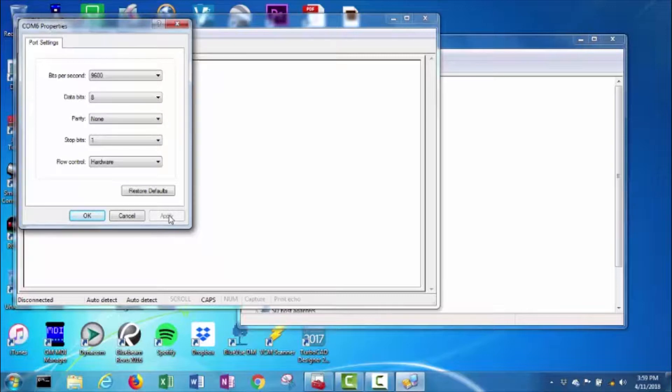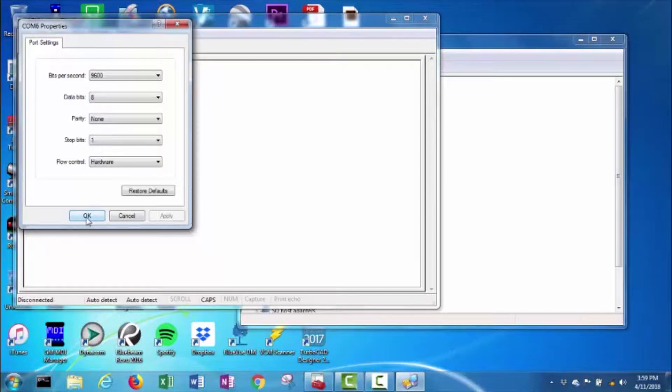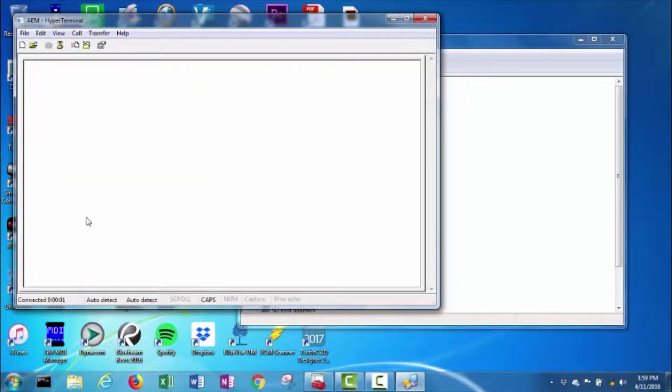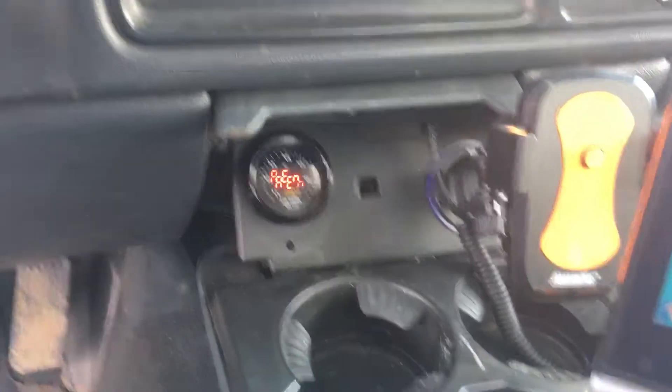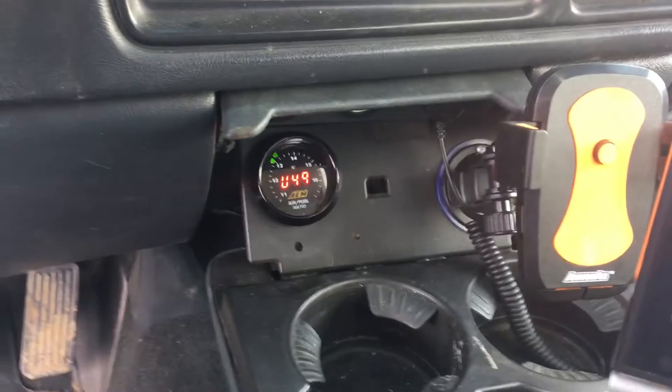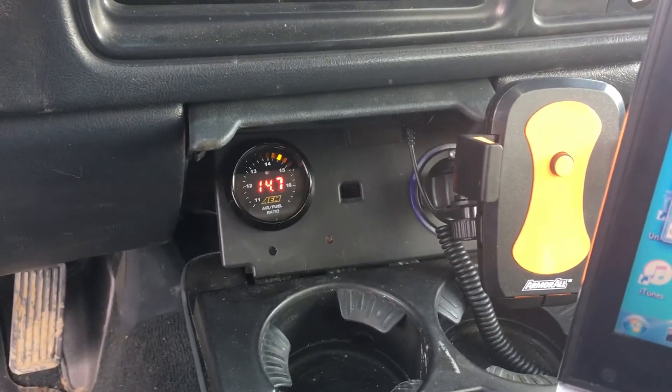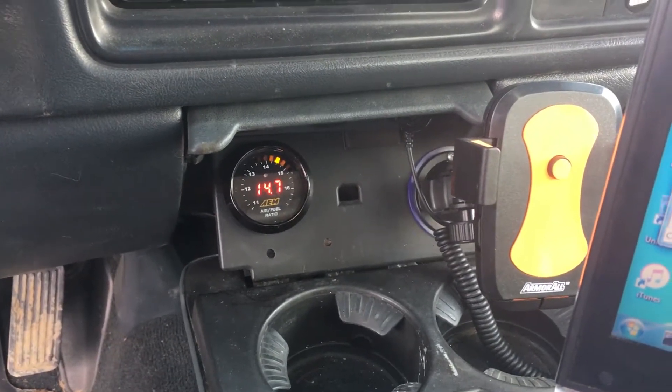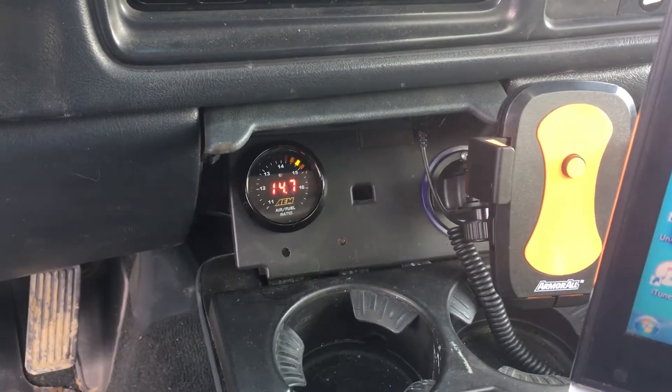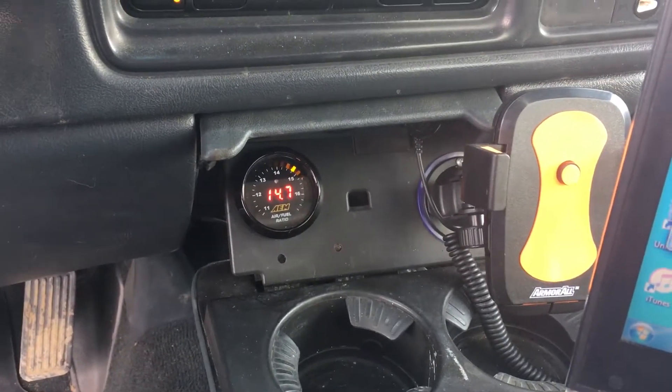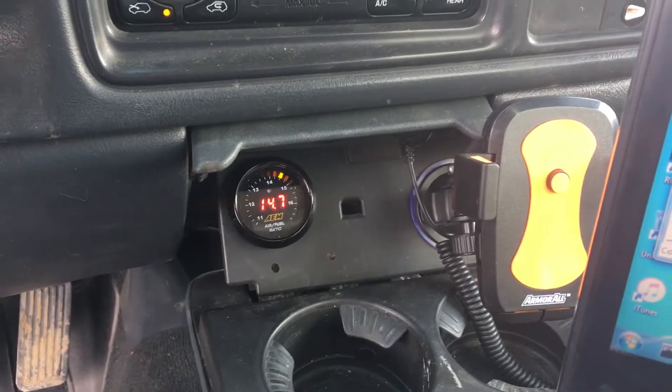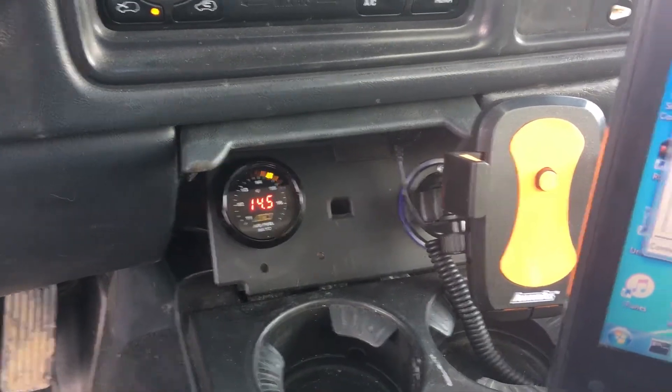It says once power is turned on to the wideband, we should start to get data in HyperTerminal. I'll start the truck. You can see the wideband is powered up and working properly.